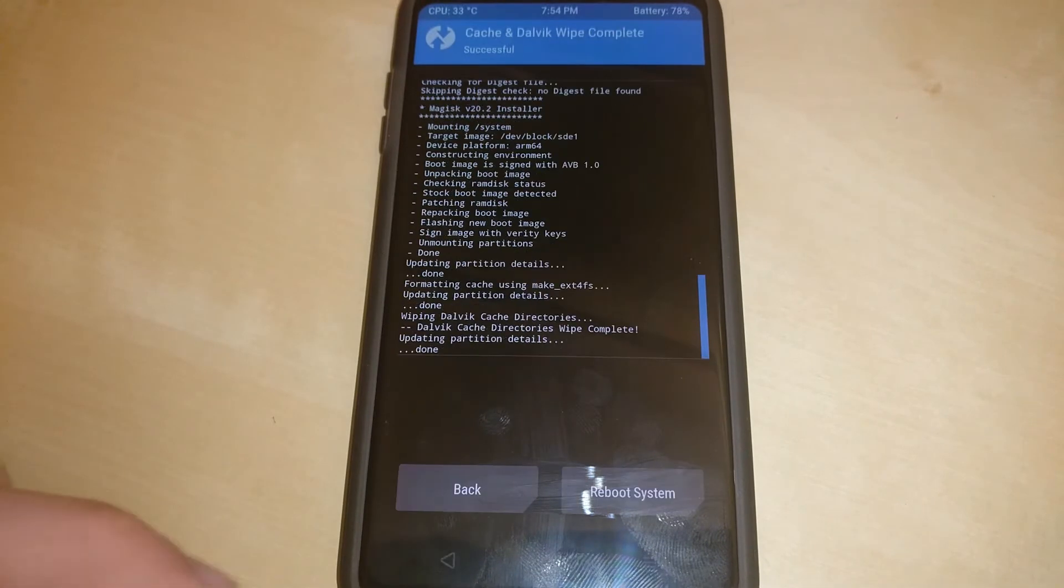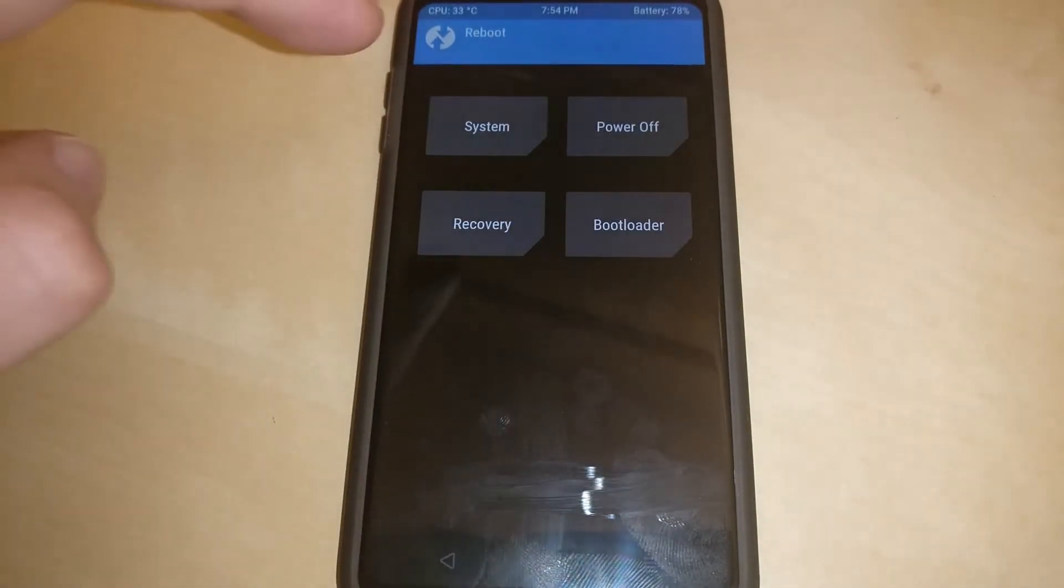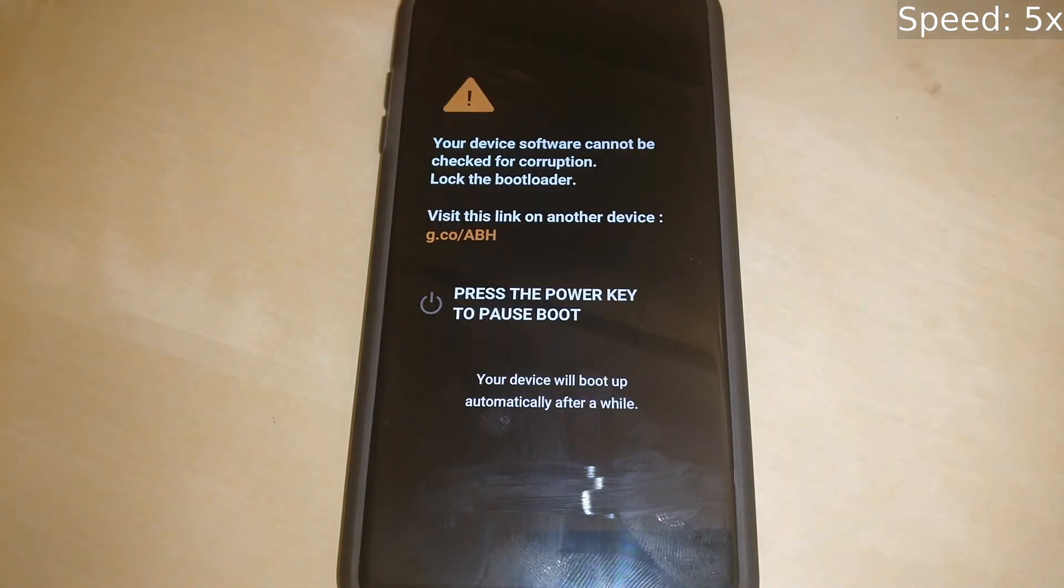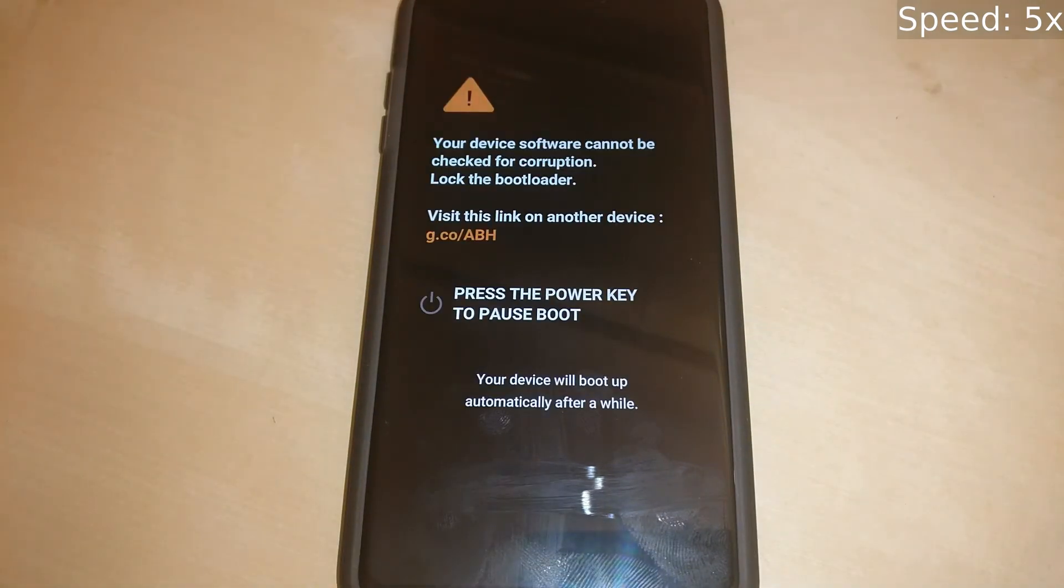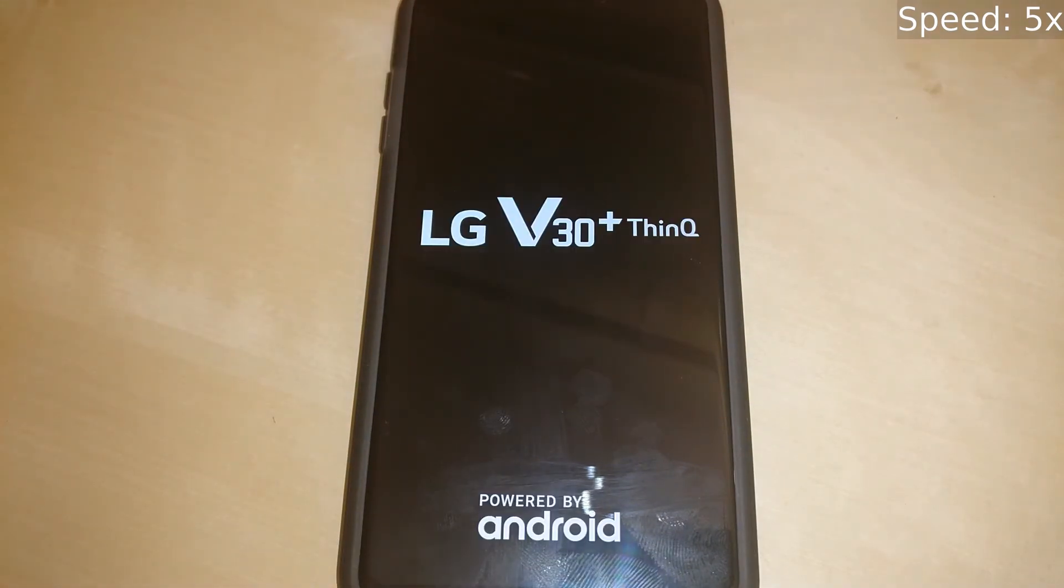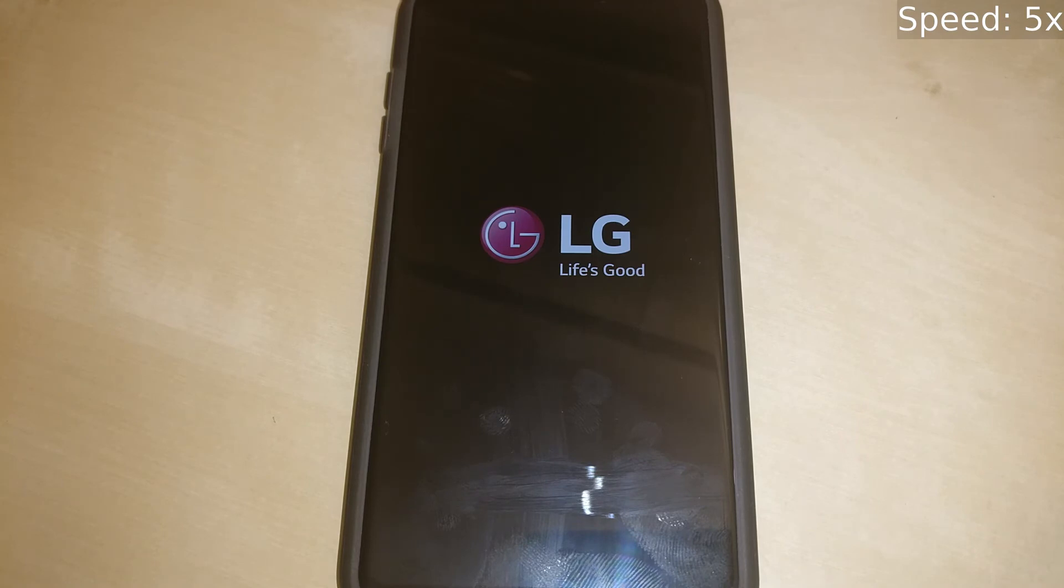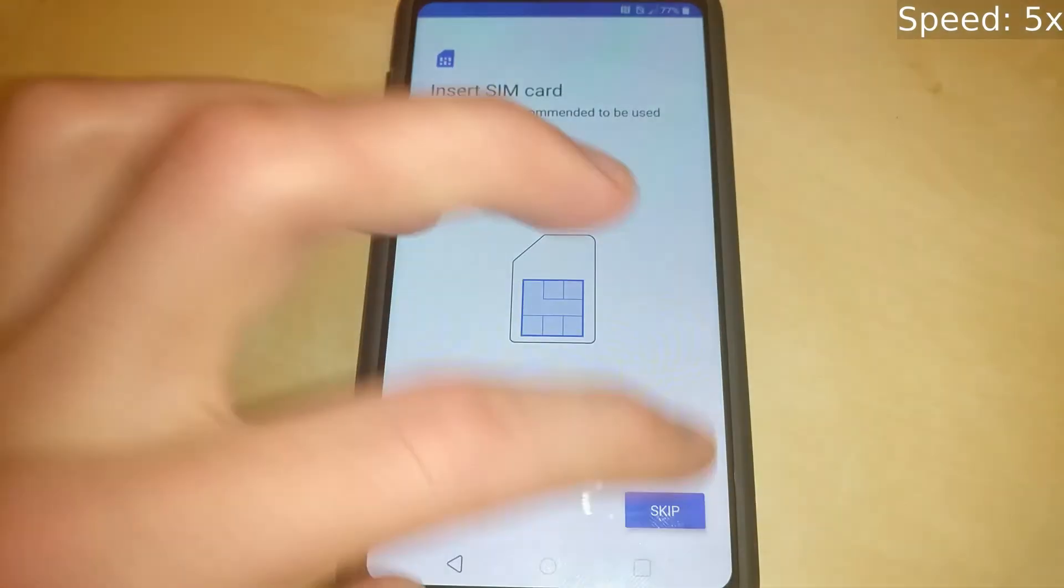Now wipe the cache as per usual and then we can reboot system. This might take a while also so I have it sped up. Now we're done. The rest of the video is just me verifying that we are rooted and that we're running the latest Pie firmware. So you can set up normally.